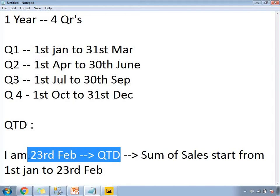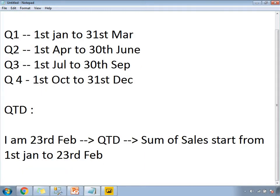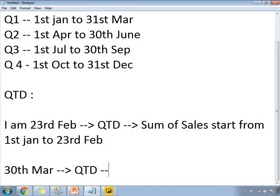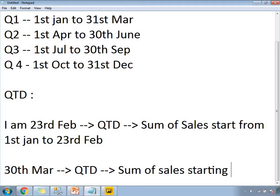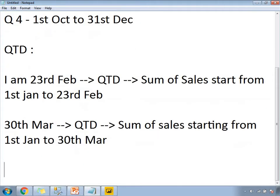When you are calculating on 23rd February, the sum of sales starts from 1st January to 23rd February. Now if you are at 30th March and calculating QTD, you are going to get the sum of sales starting from 1st January to 30th March. This is how QTD applies.